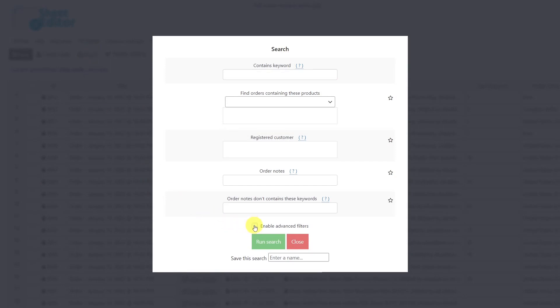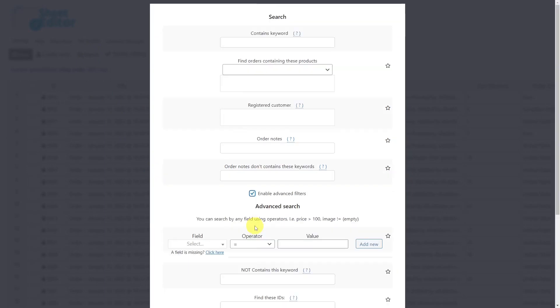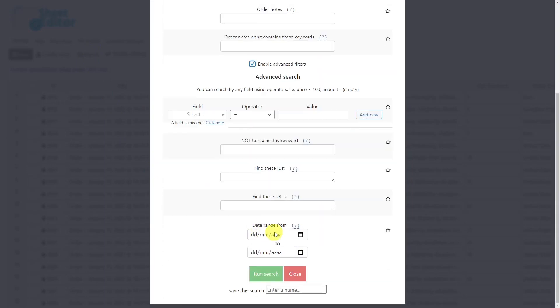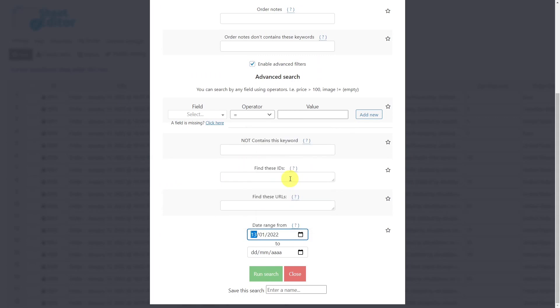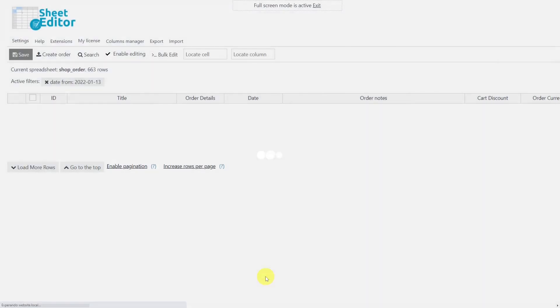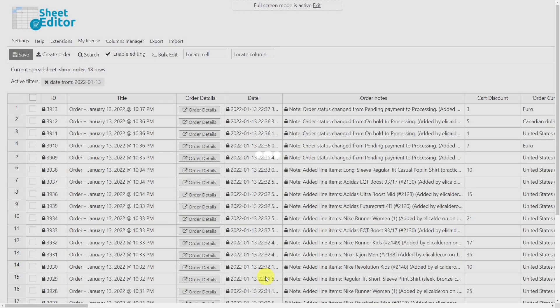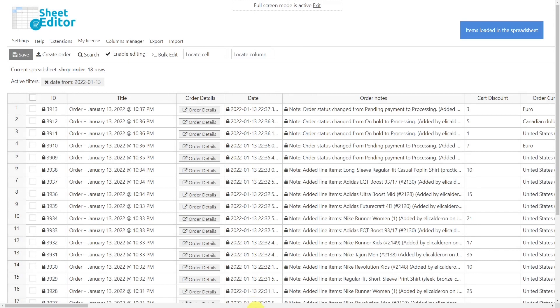In this case, we'll use the advanced filters to search for the orders created today. Select today's date here and run the search. After that, we'll see all the orders created today displayed on the spreadsheet.